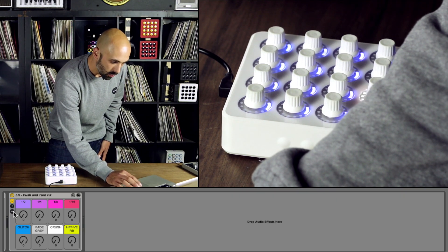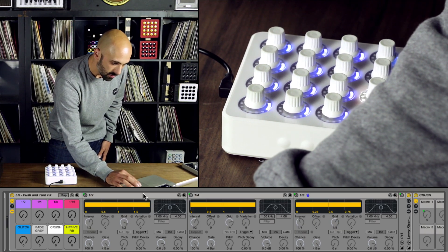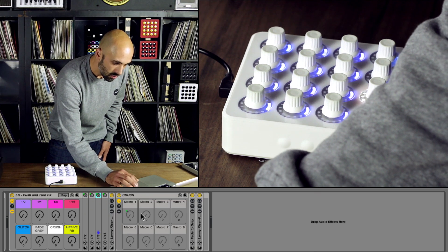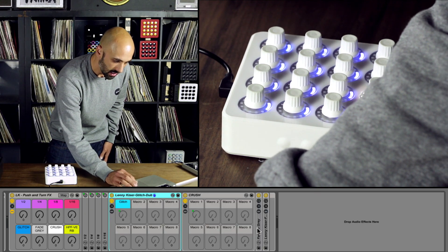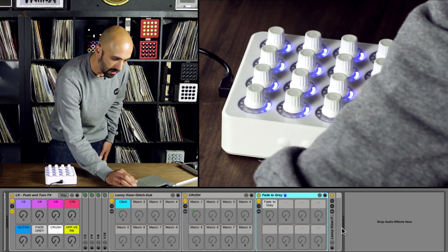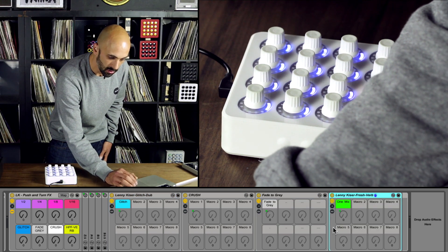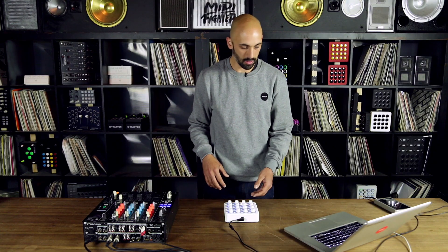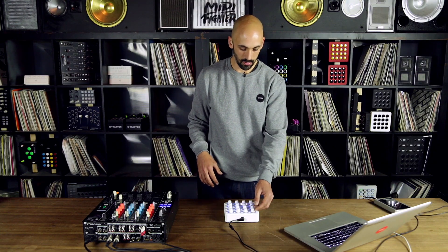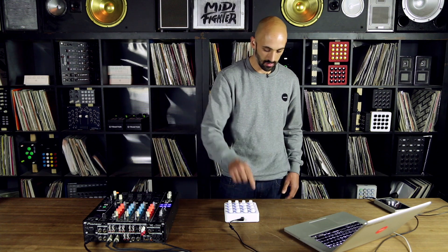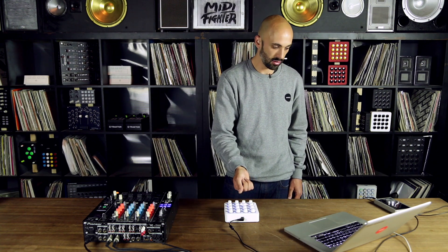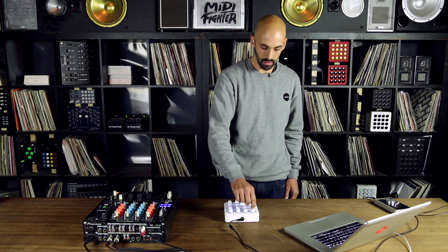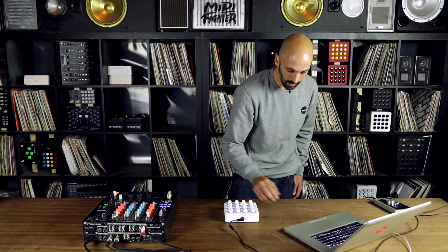The cool thing is from there you can set up multiple other effects in your audio effect rack post these loops, and then map those to the encoders so that you have this action of pushing to engage a loop and then turning to apply the other effect.